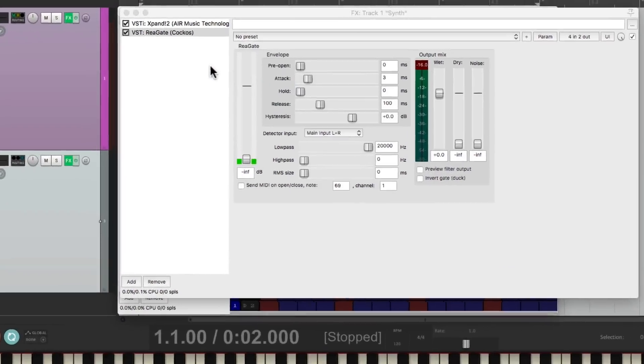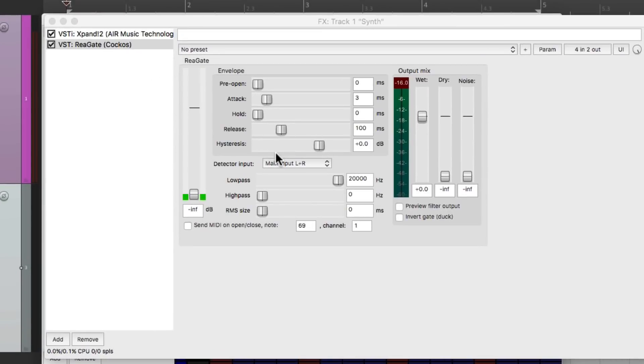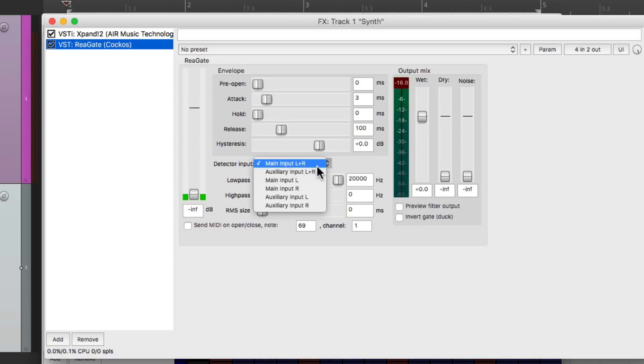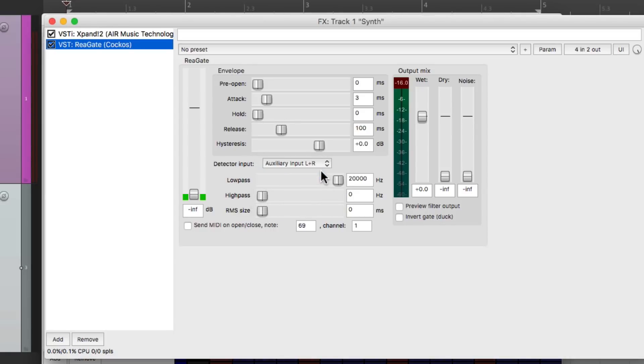And now let's set up the gate to use a sidechain using the feature here, Detector Input. If we switch it to Auxiliary Input Left and Right, it'll be triggered by that sound source, our sequencer.